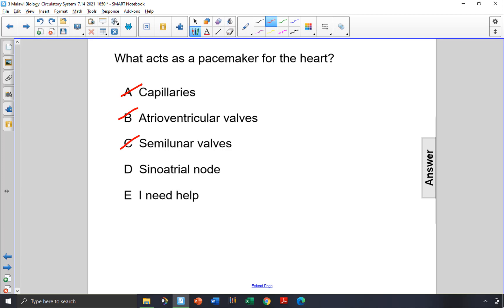The answer is the sinoatrial node. The node is the collection of nervous tissue that is in the upper right atrial chamber, so the answer is choice D, sinoatrial node.